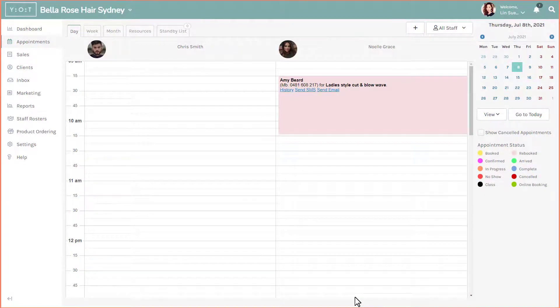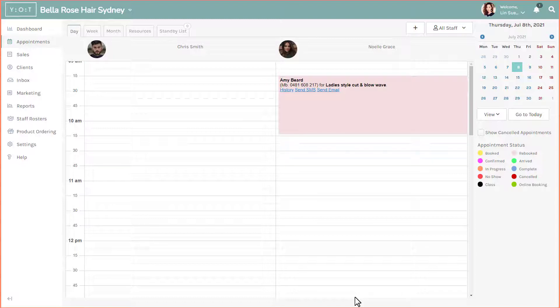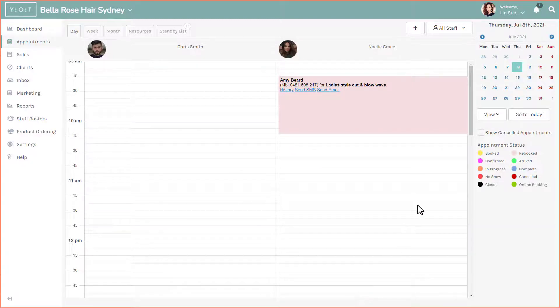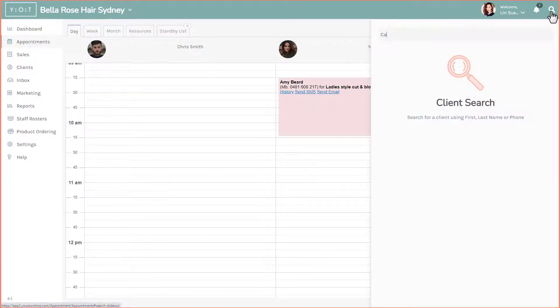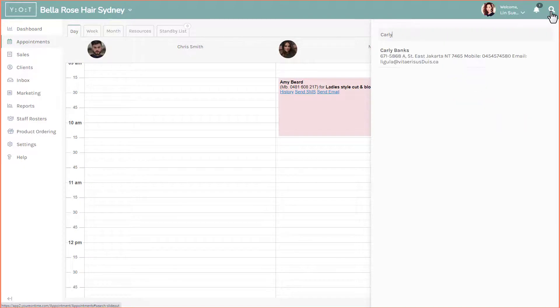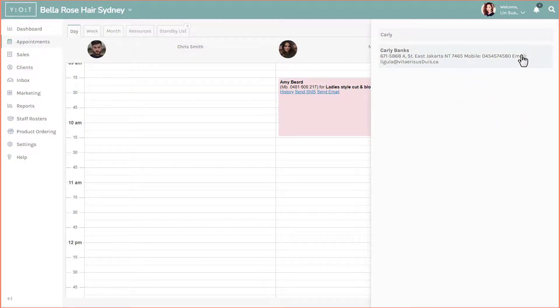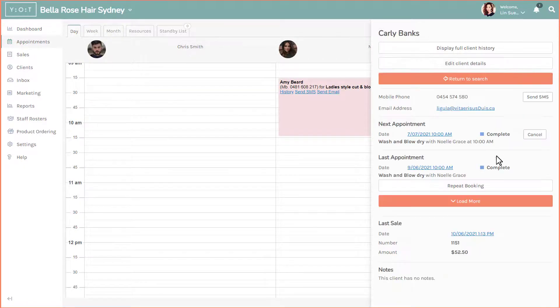You can also add repeat bookings via the search window. To use the client search function, click on the client search window and search for your client. The option to repeat a booking will be located underneath their appointment details.